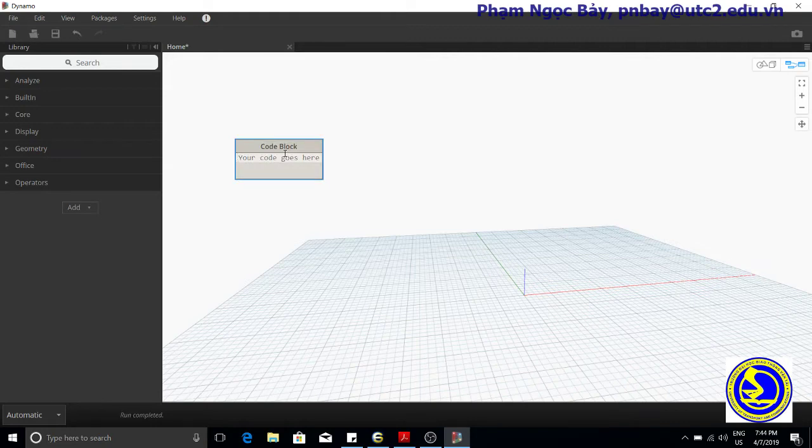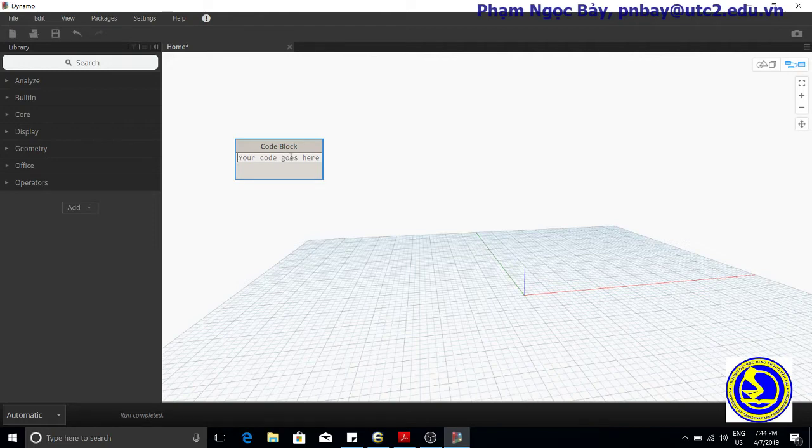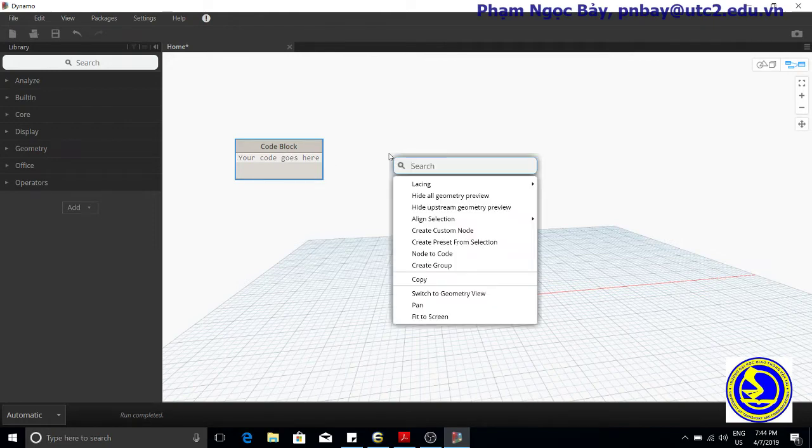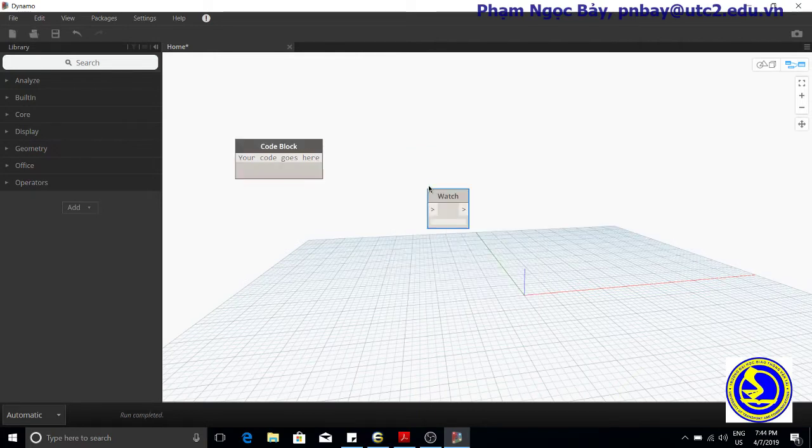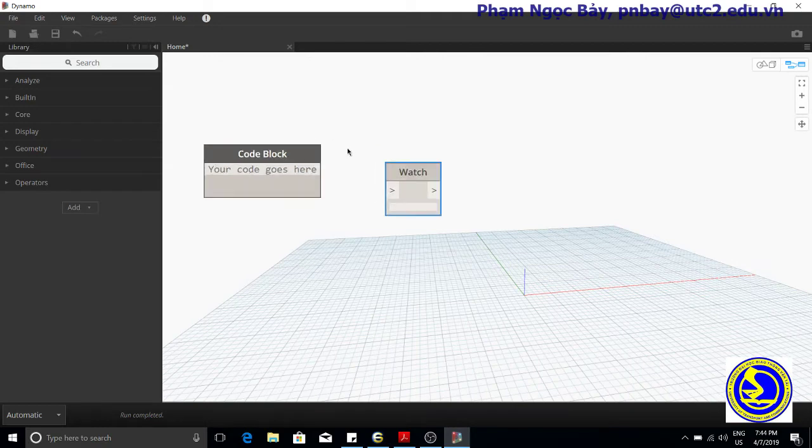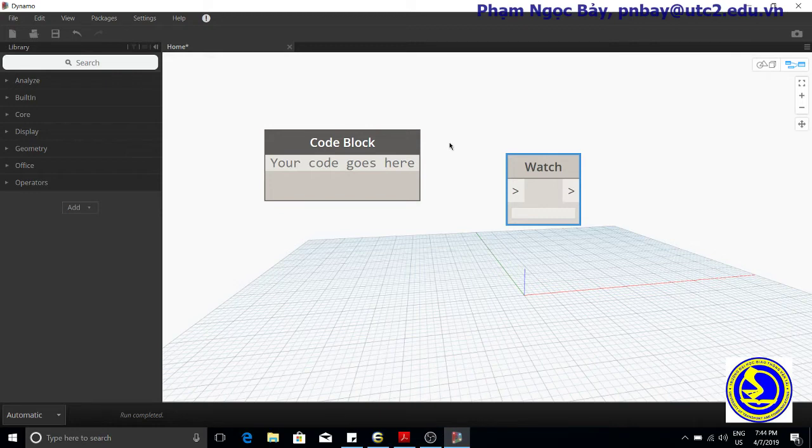In order to easily see the results of our scripts, add a Watch node to the output of your code block nodes.